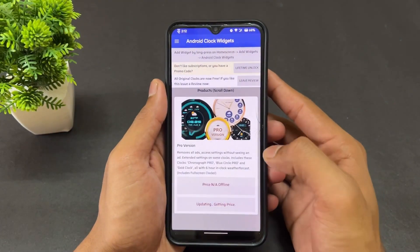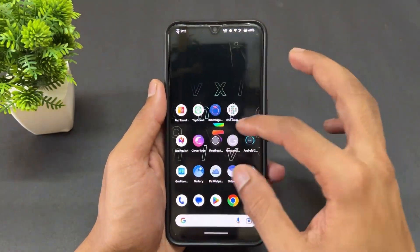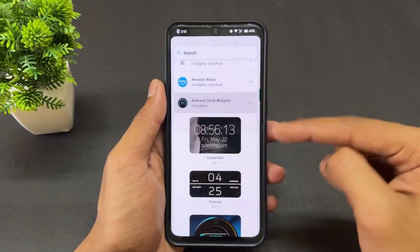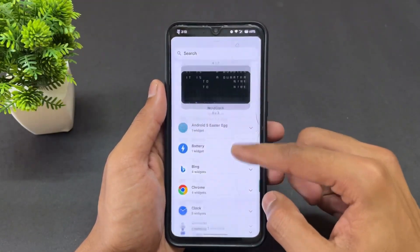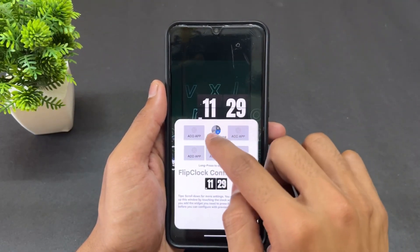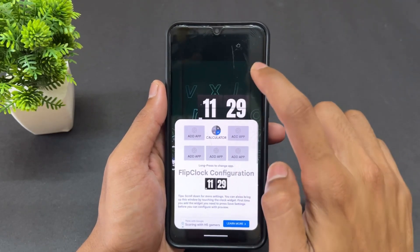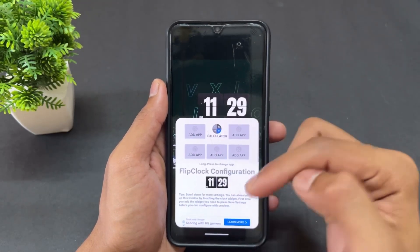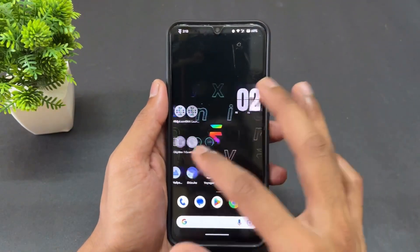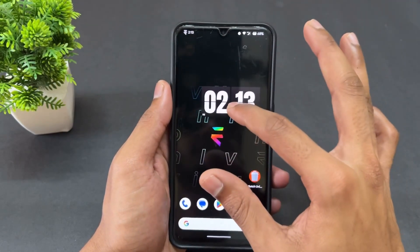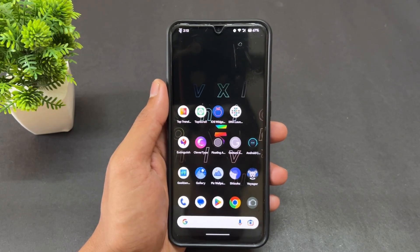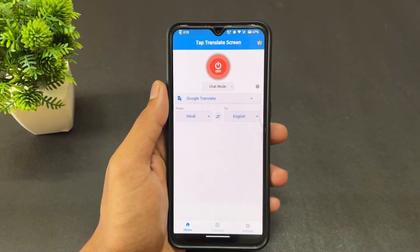The next application is Android Clock Widget. You can set a lot of different clock widgets with this app. Just long-press on the home screen and choose from a variety of clock styles according to your taste. I've set one and it looks very good — a bunch of clock widgets are available.